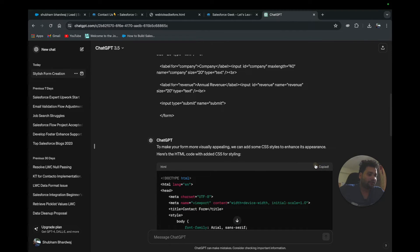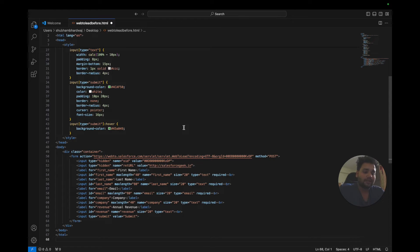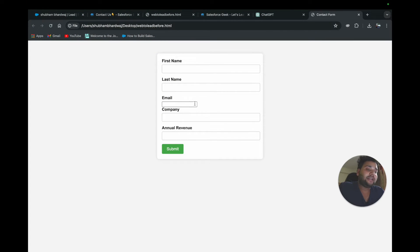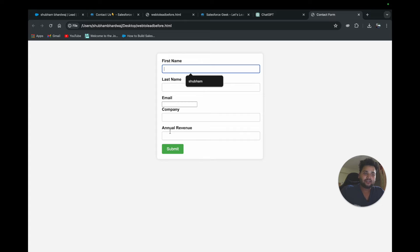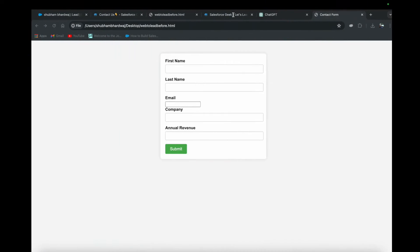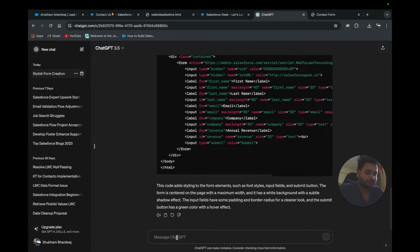I'll copy the ChatGPT-generated code, go back to my editor, paste it, and save. Let me open it in the browser — see, that's how it actually looks now. The email field looks a bit weird, but I didn't write any line of code and it will still work. You can provide further commands to ChatGPT to make it more beautiful. The video is about Web-to-Lead forms but it's also teaching you how to get better output from ChatGPT efficiently.